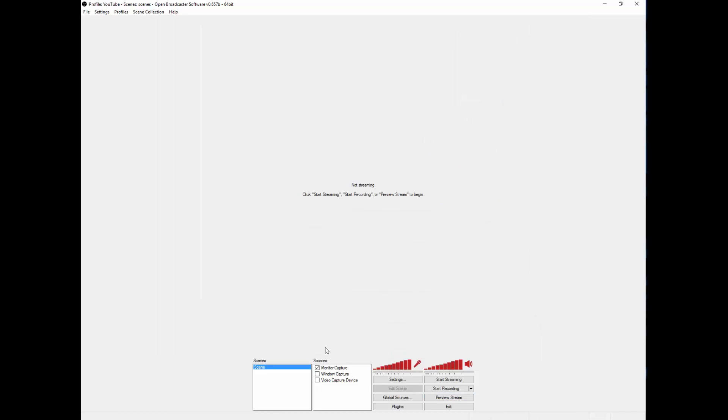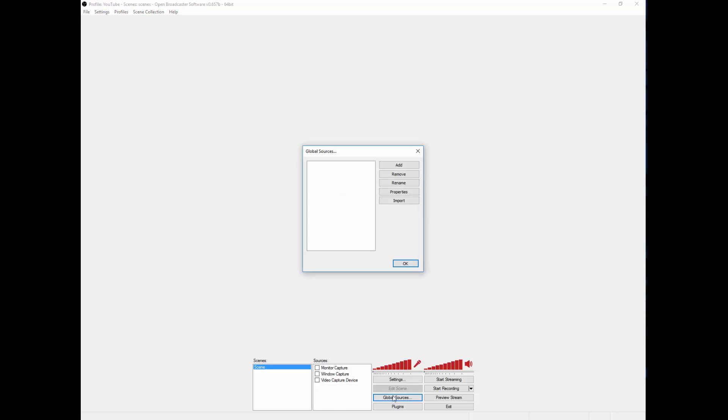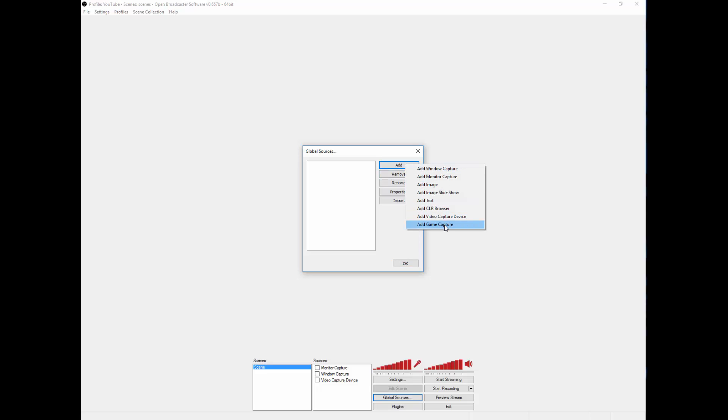You stop streaming for a minute. The way you fix this is you have to first go to global sources, add, add game capture.